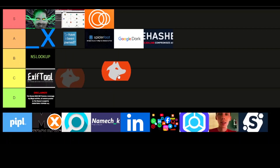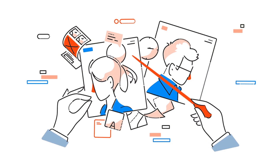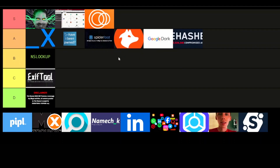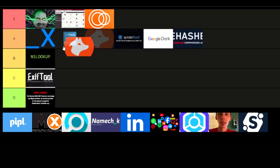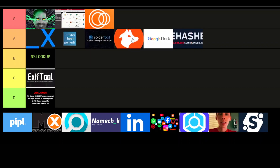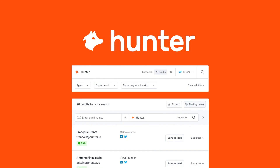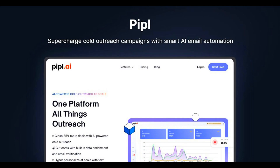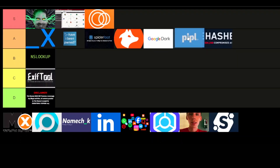Hunter.io — I'm putting it in A-tier. It's super handy for finding emails tied to a domain. Whether you're looking to do outreach, penetration testing, or simply want to know who's behind a website, Hunter.io is a great tool. It's easy to use and helps you quickly gather email addresses — definitely a valuable addition to your toolkit. Next, we have Pipl — I'm going to rank this one A-tier as well. If you need to do a deep dive into someone's online presence, Pipl is a solid choice. It searches public records, social media, and other databases to provide comprehensive profiles of people.